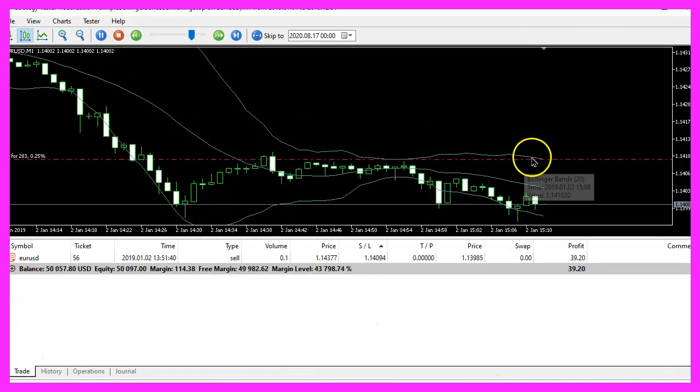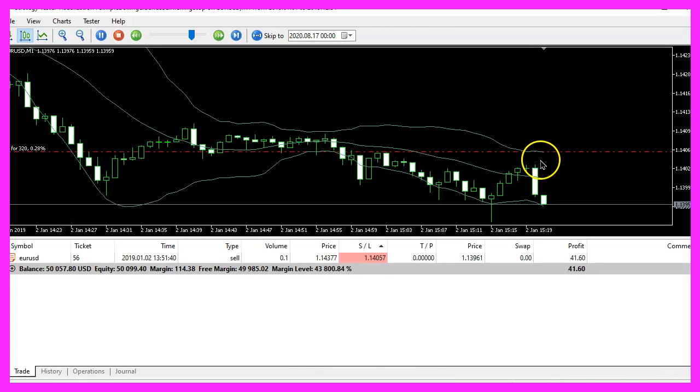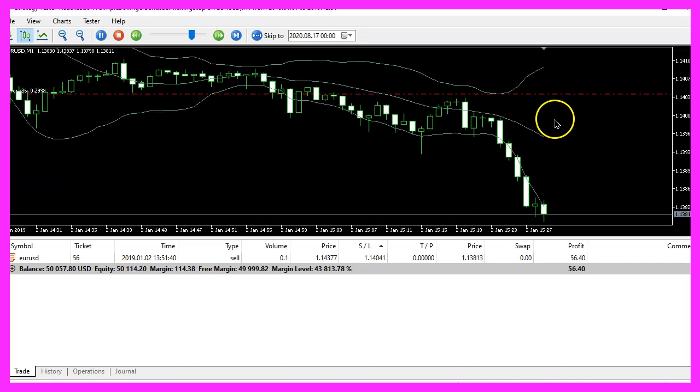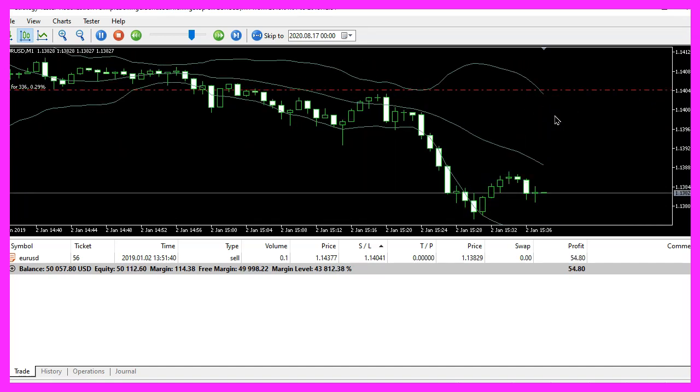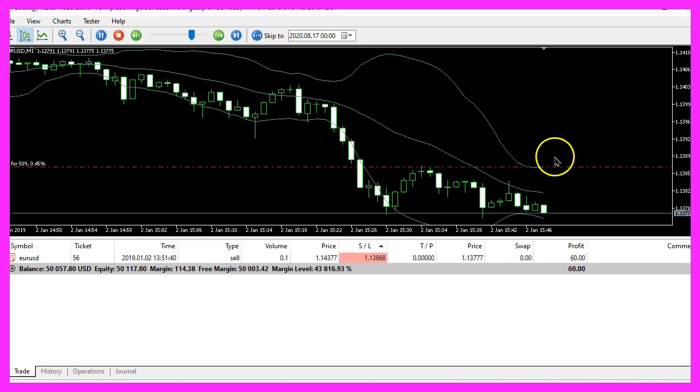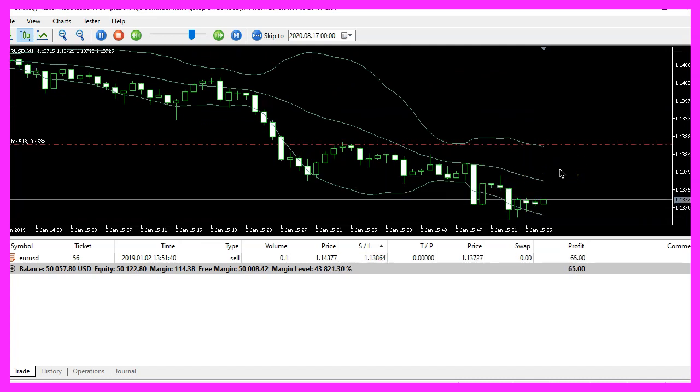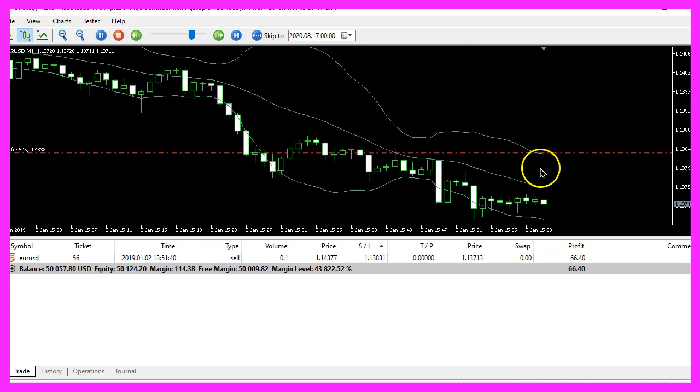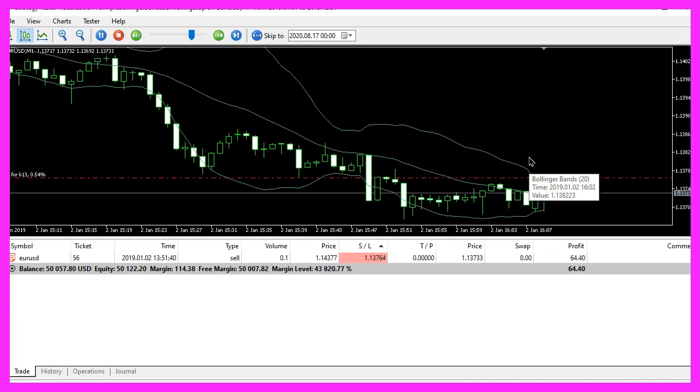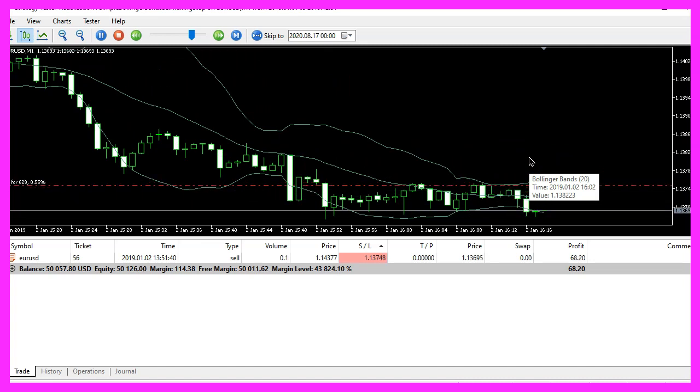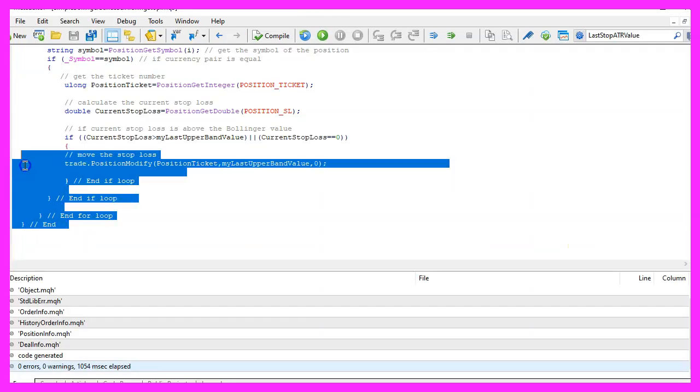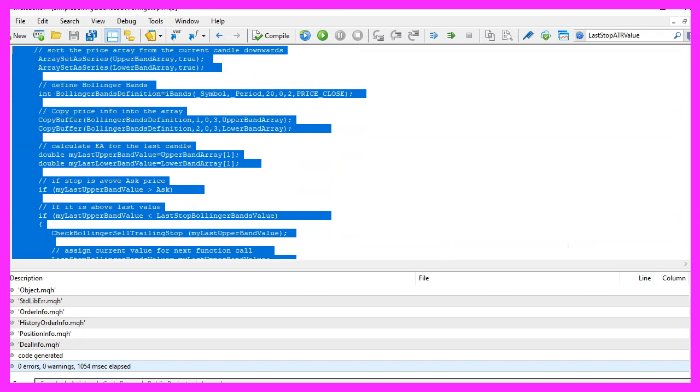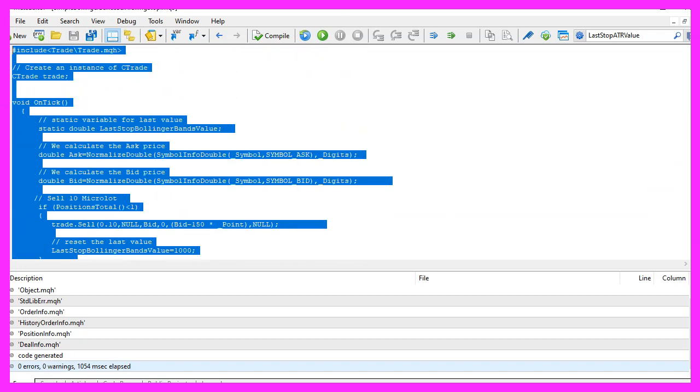Here we are, this is our sell trailing stop and it's trailing. So our little expert advisor works as designed and in this little video you have learned how to create a sell trailing stop for a Bollinger band indicator and you have coded it yourself with a few lines of MQL5 code.